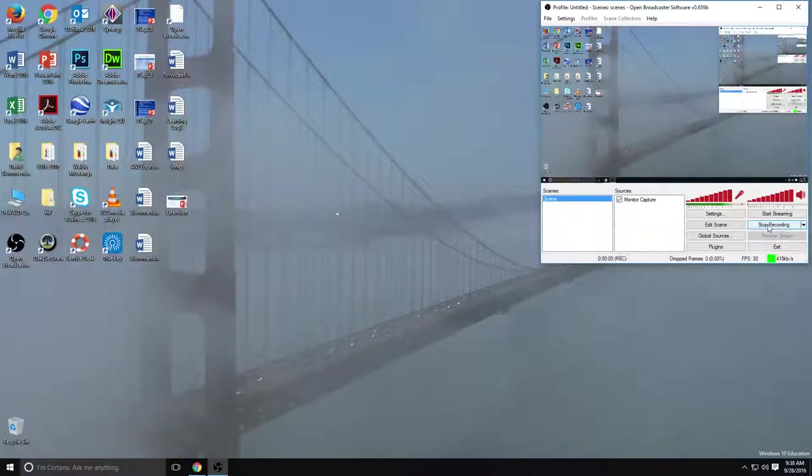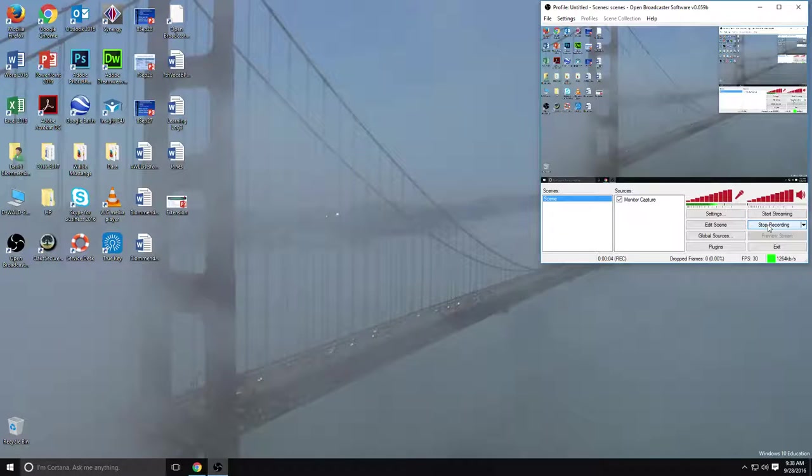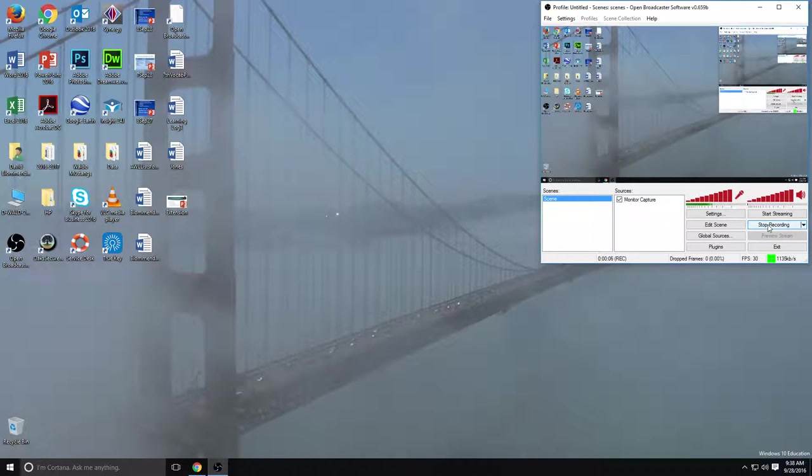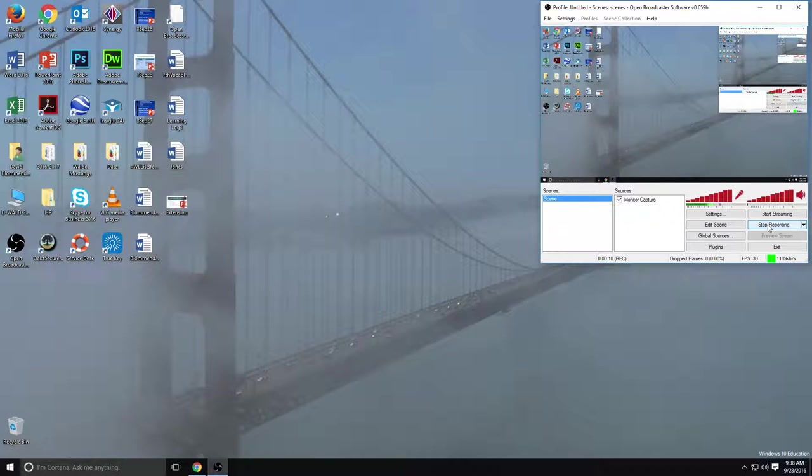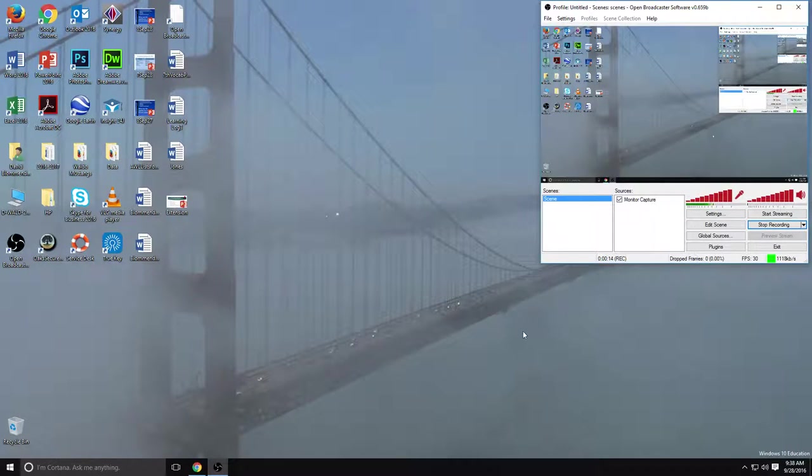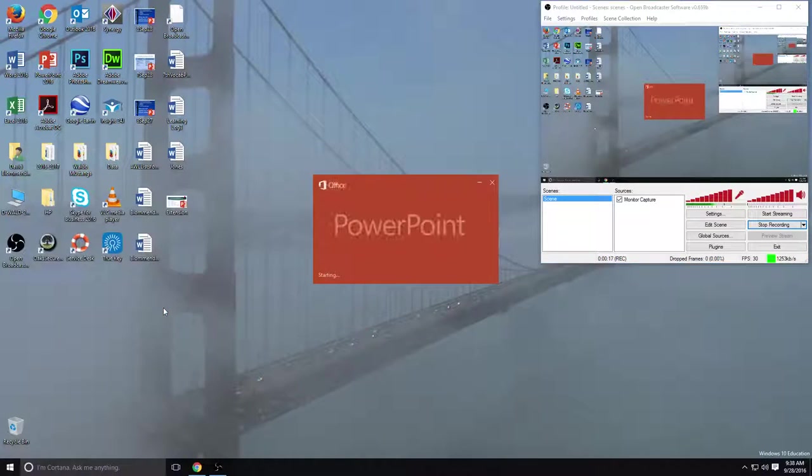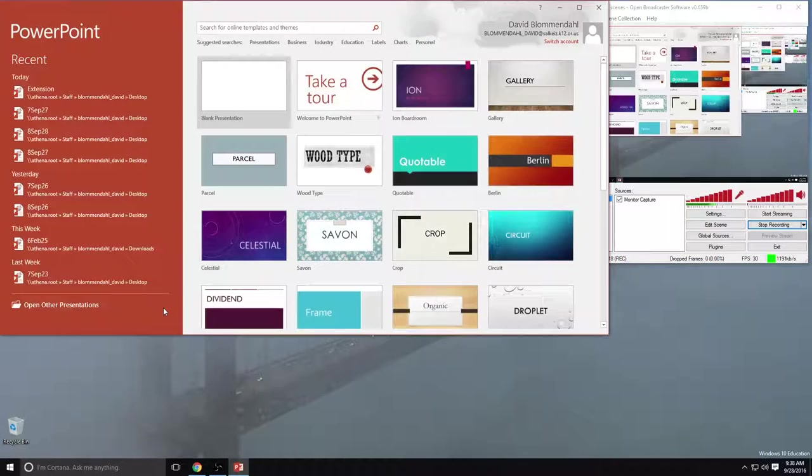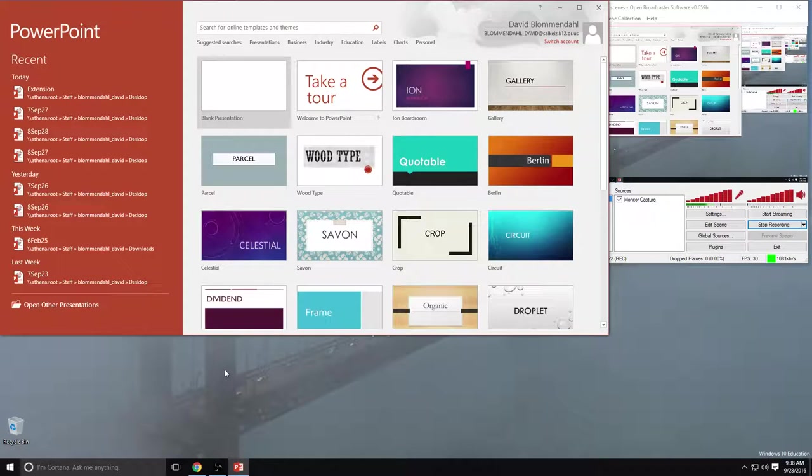Hello ladies and gentlemen and welcome to today's lesson for computer literacy class. This is Mr. Blumendahl and today we're going to be talking about the basics of using PowerPoint. Moving on from Microsoft Word, PowerPoint is the main method of creating presentations that we use and it corresponds to using Google Slides.